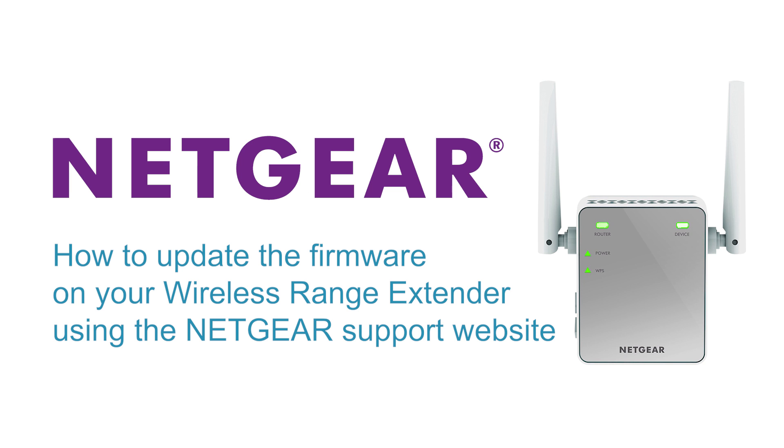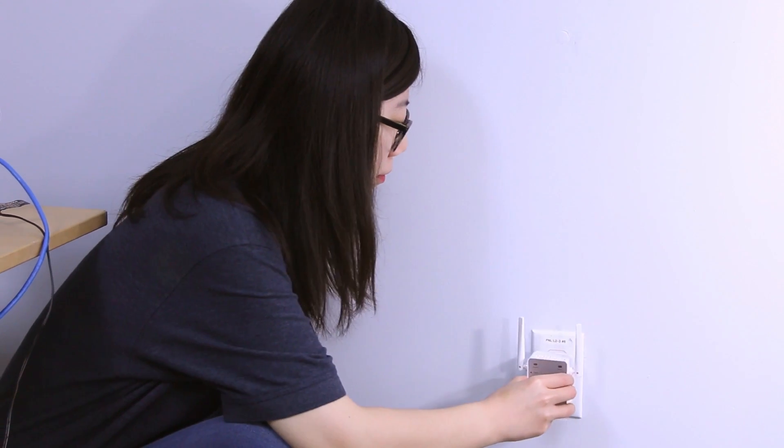In this video, how to update the firmware on your wireless range extender using the Netgear support website.